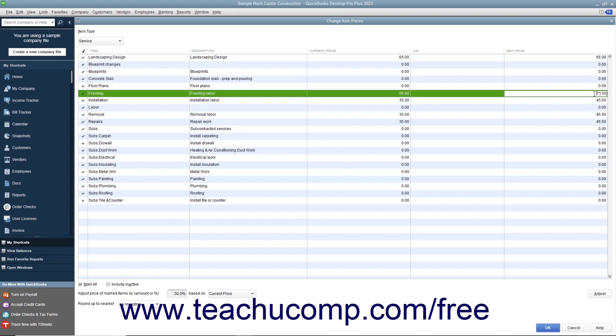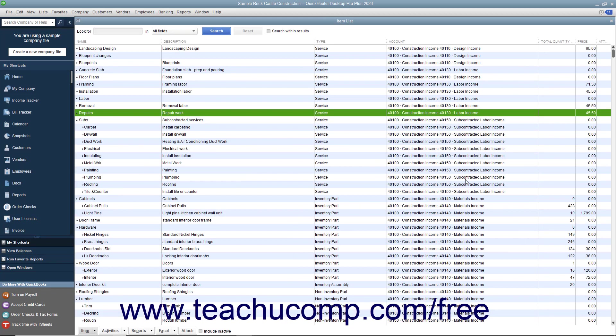To set the new prices for the selected items shown in the New Price column, click the OK button at the bottom of this window to close the window and save your pricing changes.